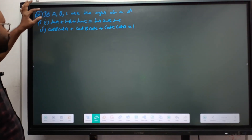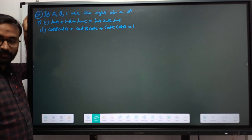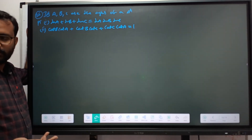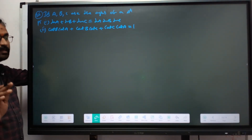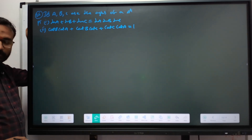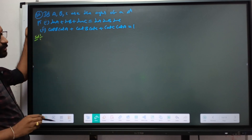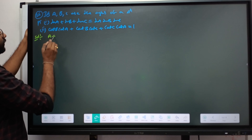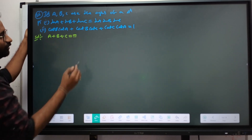Here we have one more problem. If A, B, C are the angles of a triangle, then we can say the sum of angles is 180°. So A plus B plus C is equal to 180 is given directly, and then we prove identities using this property.